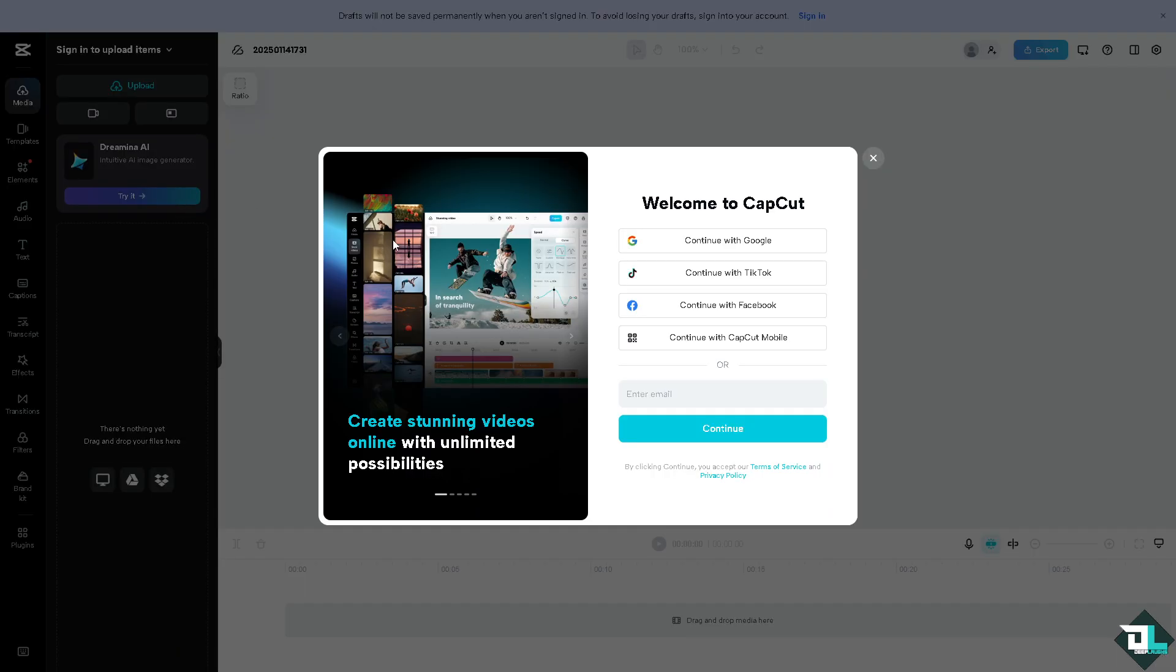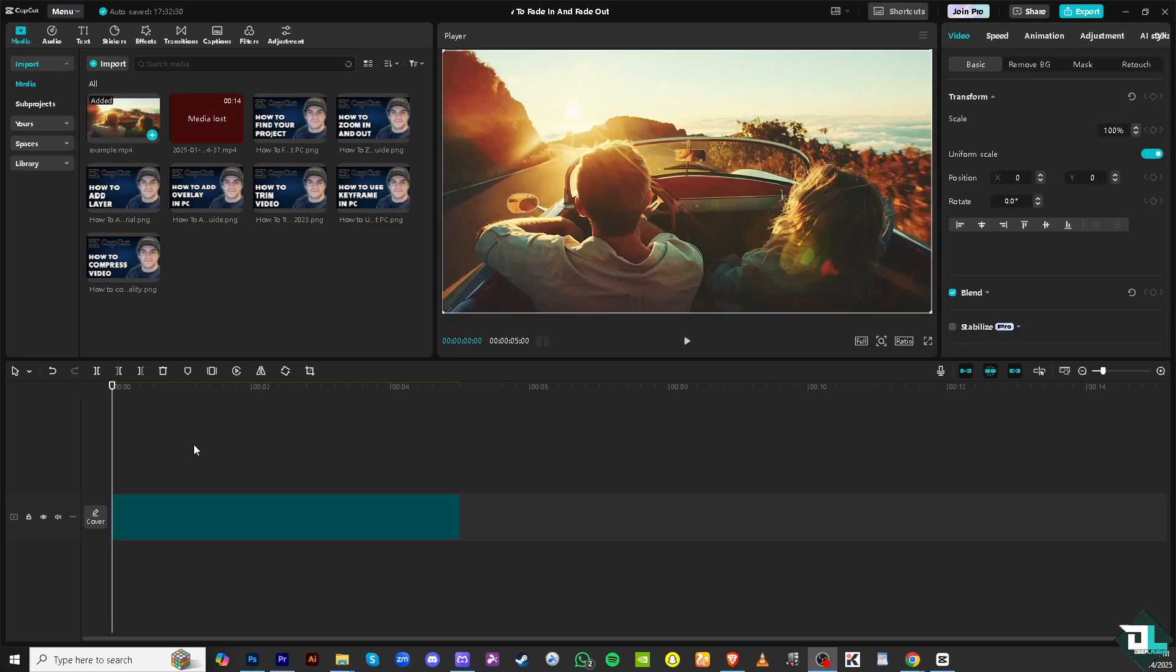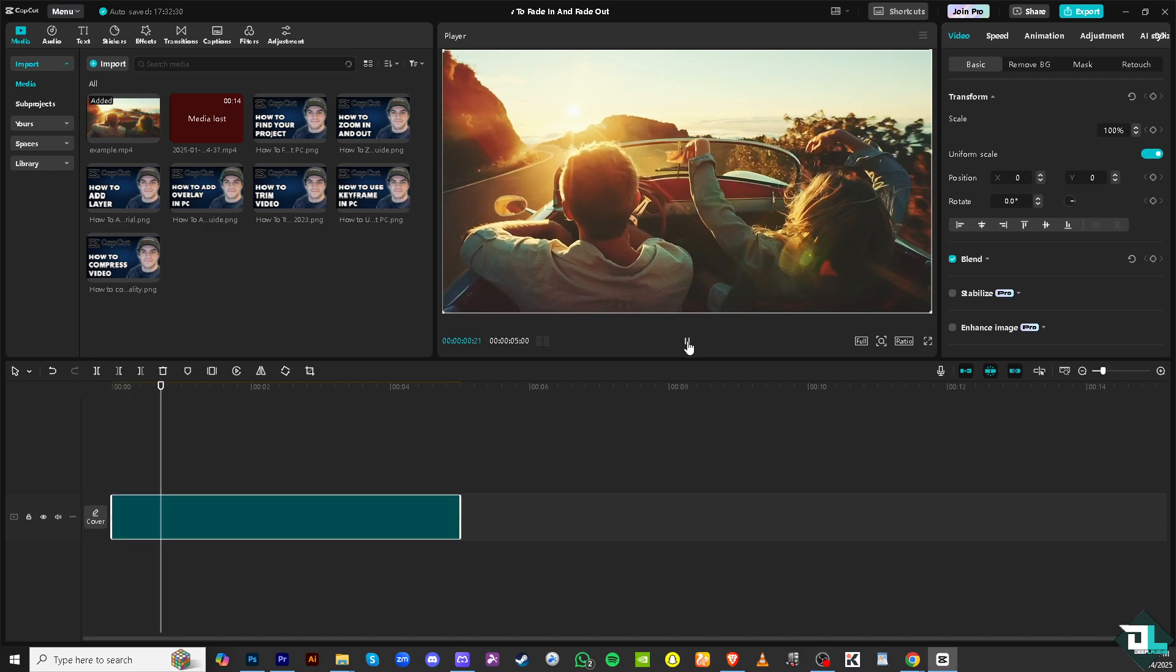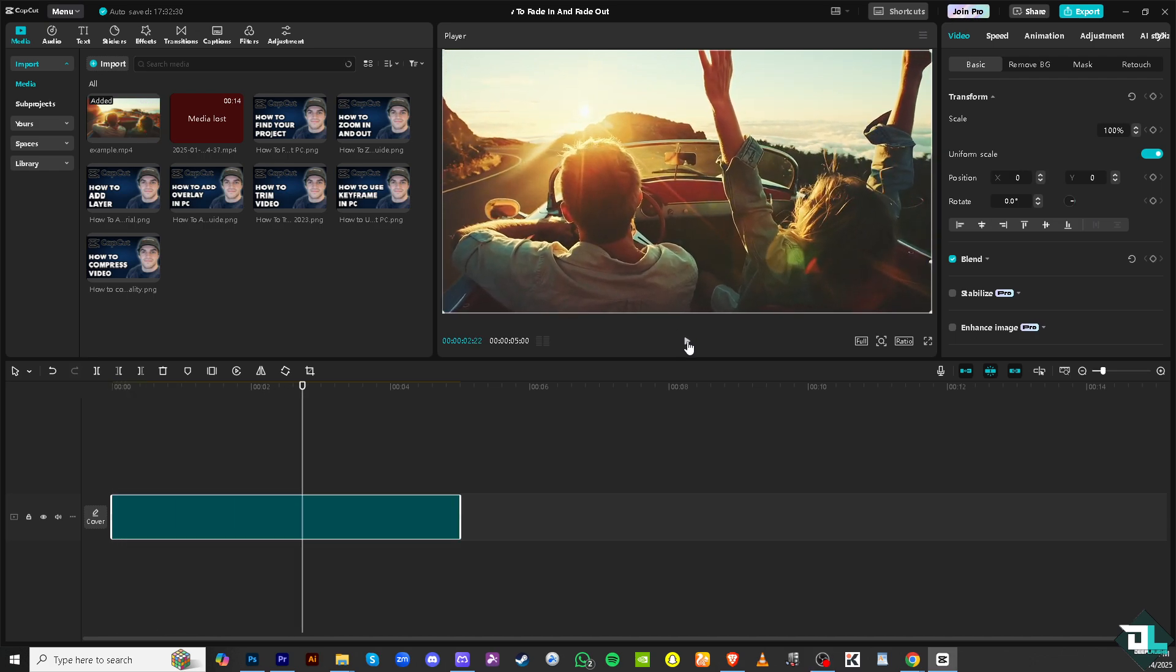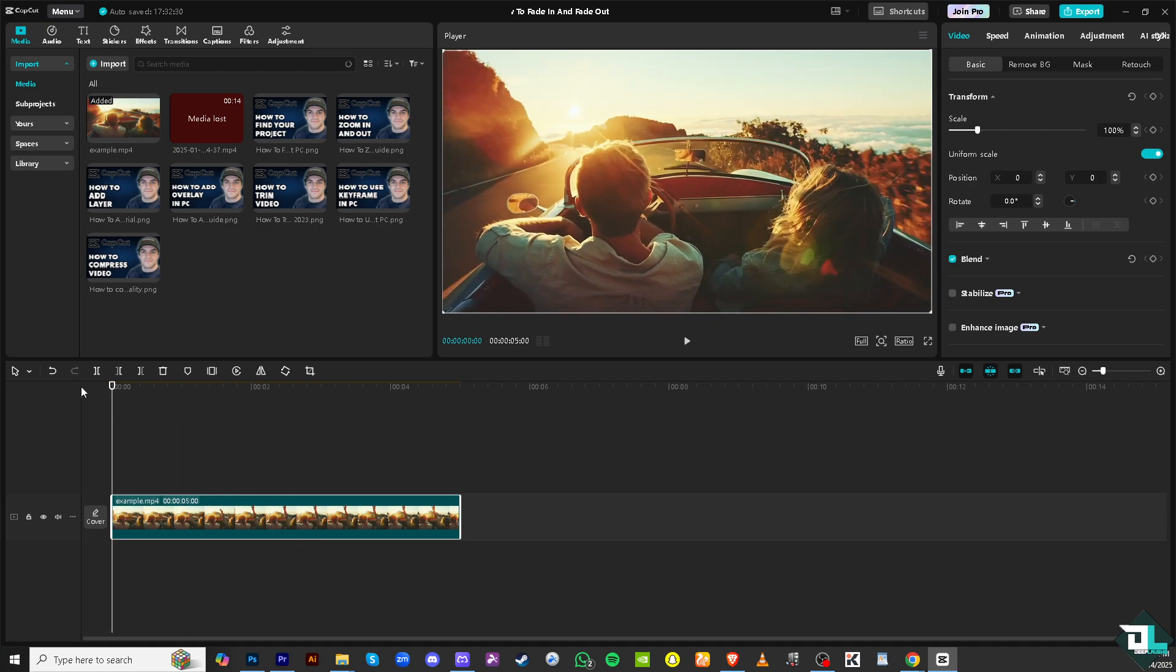In my case I'm going to be using this project where I want to create a fade in and fade out effect. The first thing is you want to hover to the playhead right here and slide to the channel where you want to start putting the fade in.